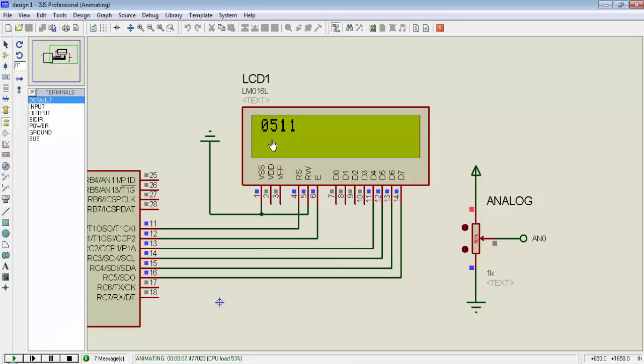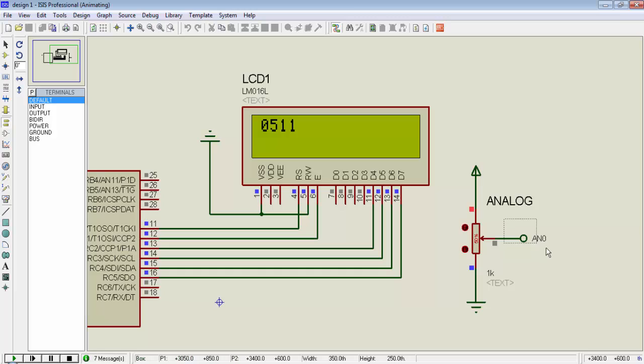Why it is showing this value? Let's first measure the output voltage from this potentiometer. For this, stop the simulation and connect a DC voltmeter to the output of potentiometer.